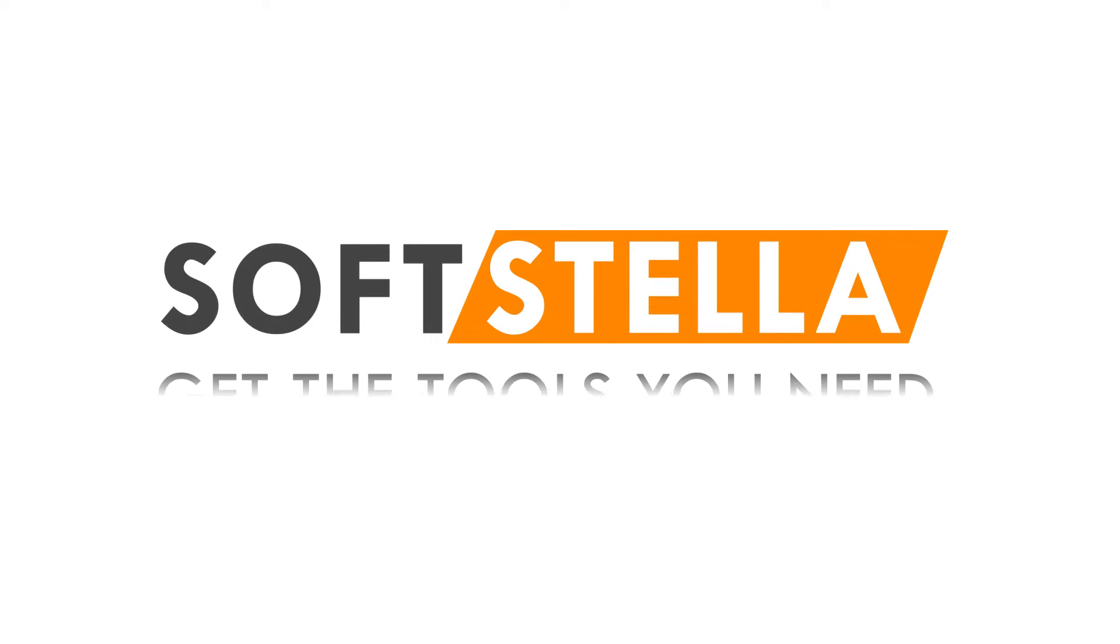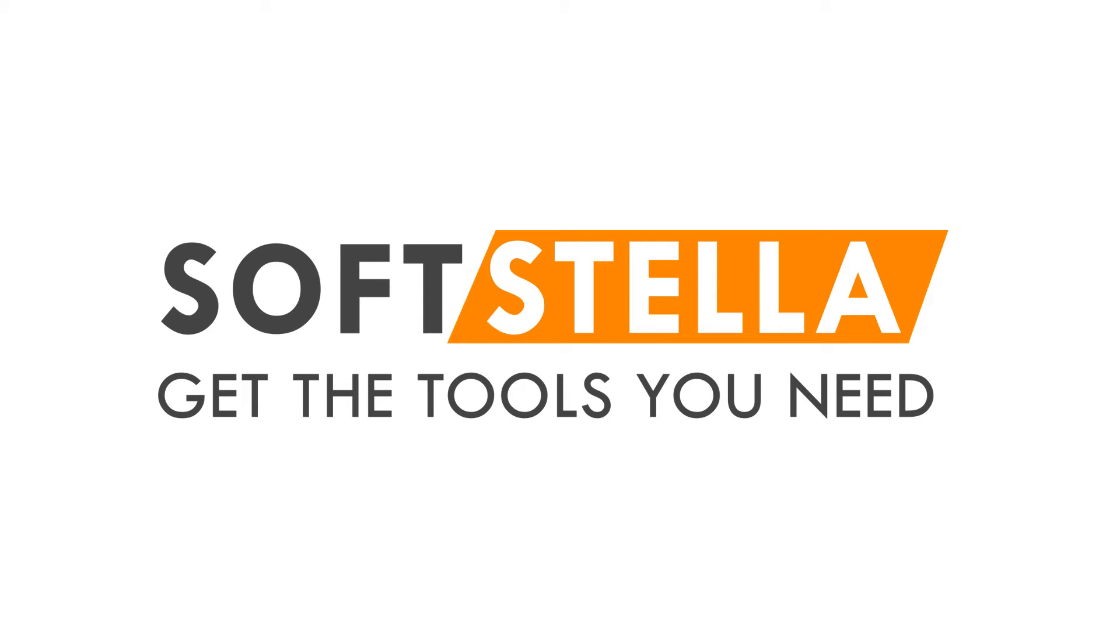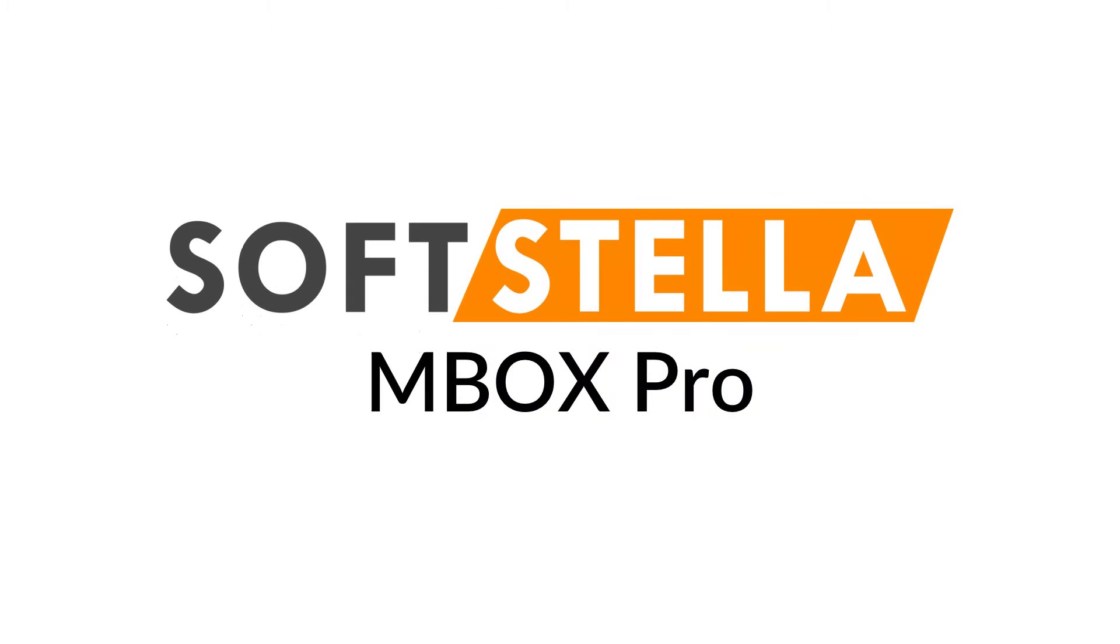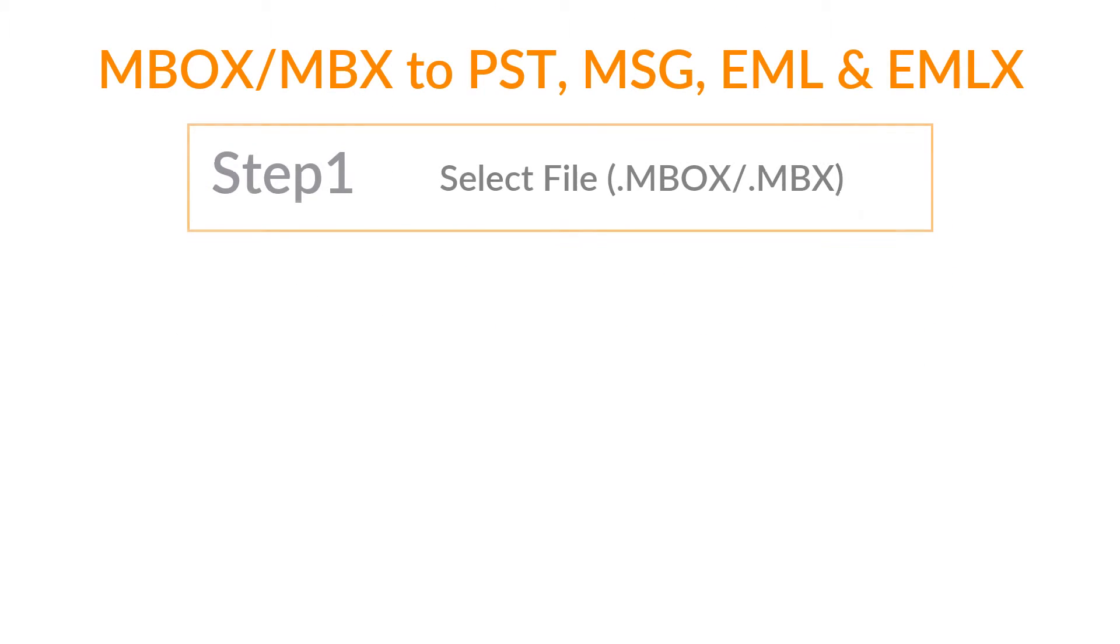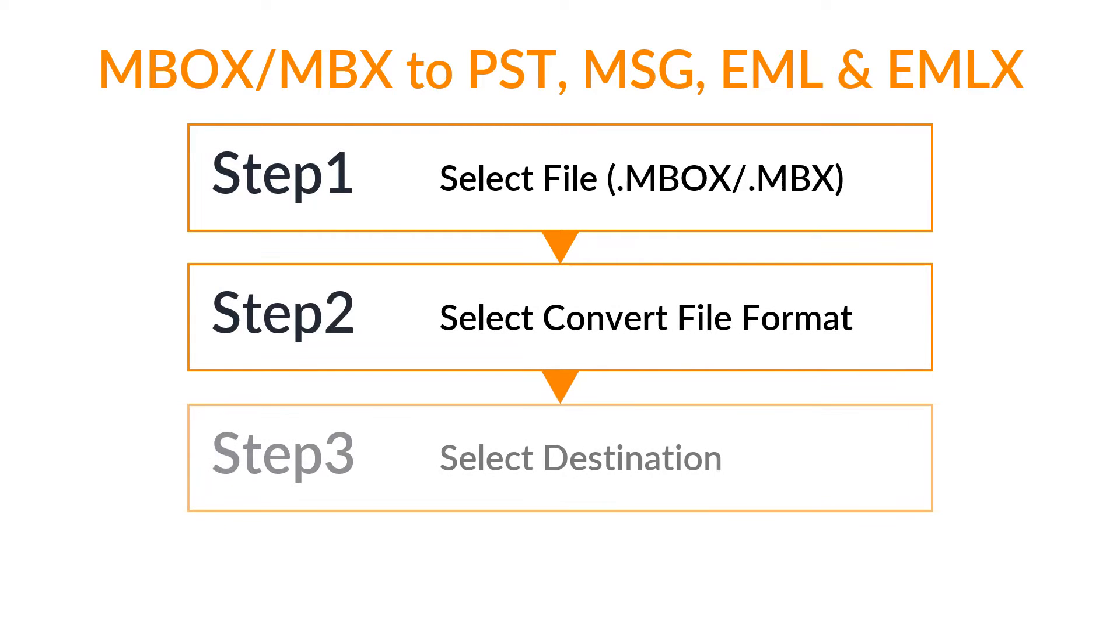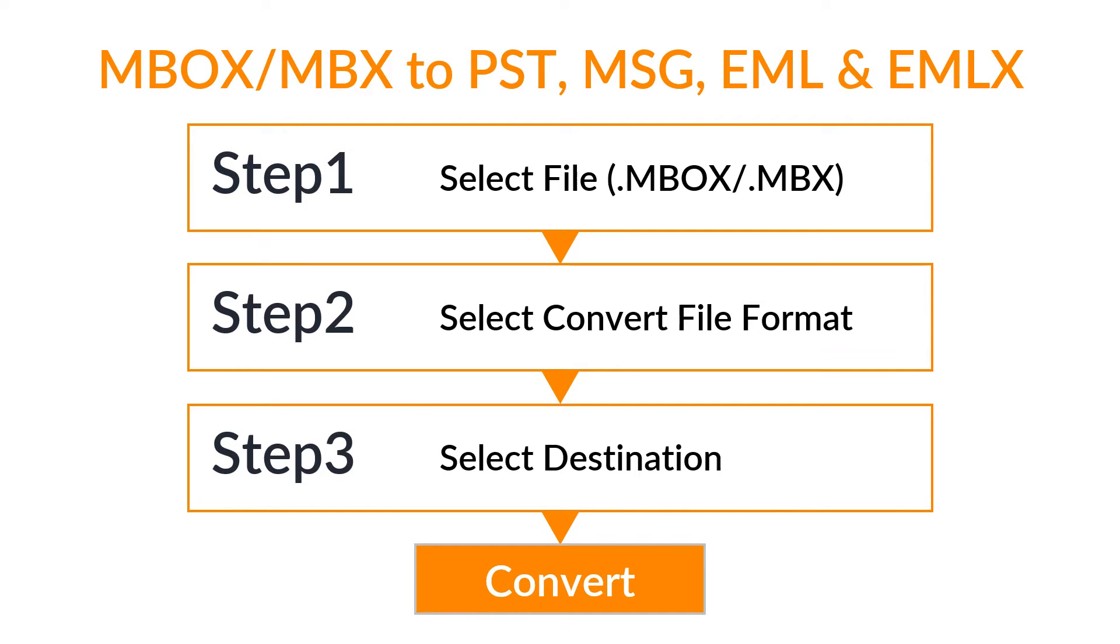SoftStella MBOX Pro. Now you can convert your MBOX or MBX files to PST, MSG, EML, and EMLX formats.